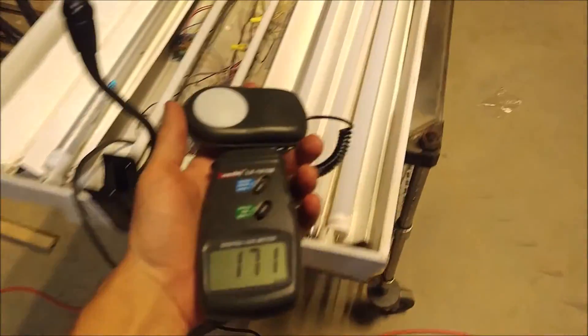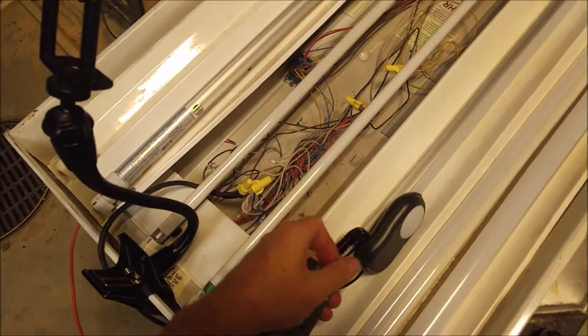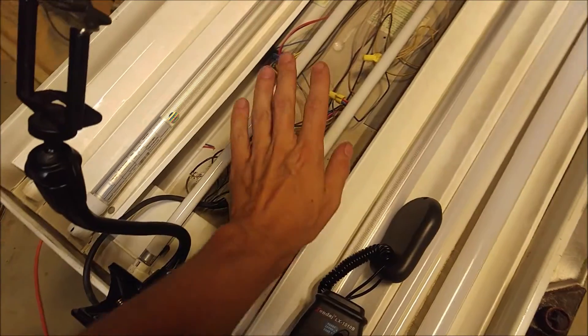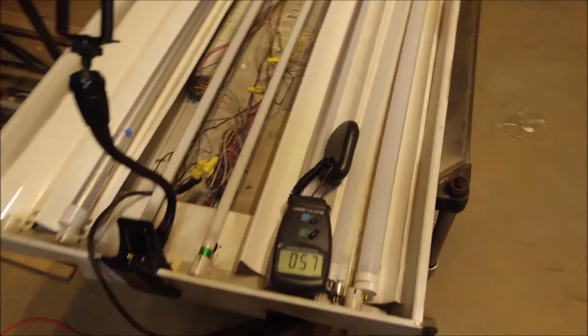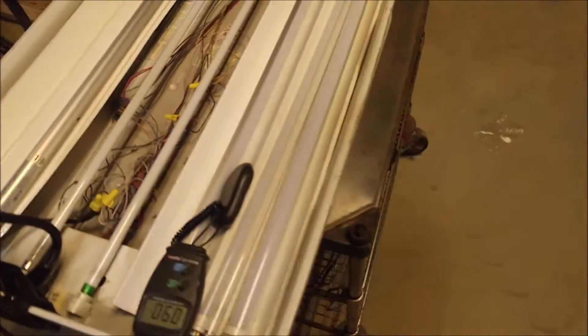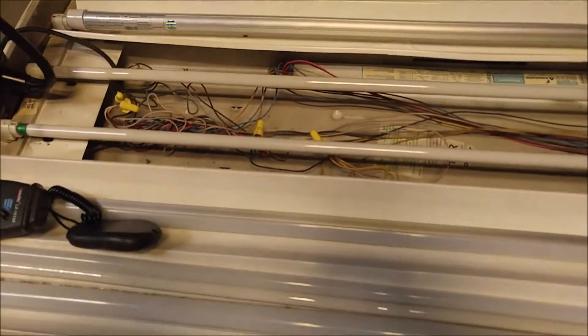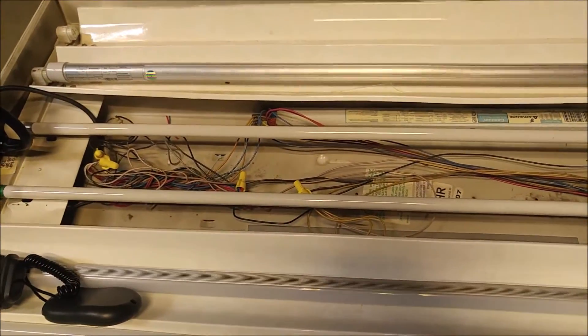So I'm going to chalk that up to the difference in the color temperature. I'm guessing if we used fluorescent tubes of a similar color temperature, we'd probably get similar readings. But it's definitely close enough to be well within the acceptable range.